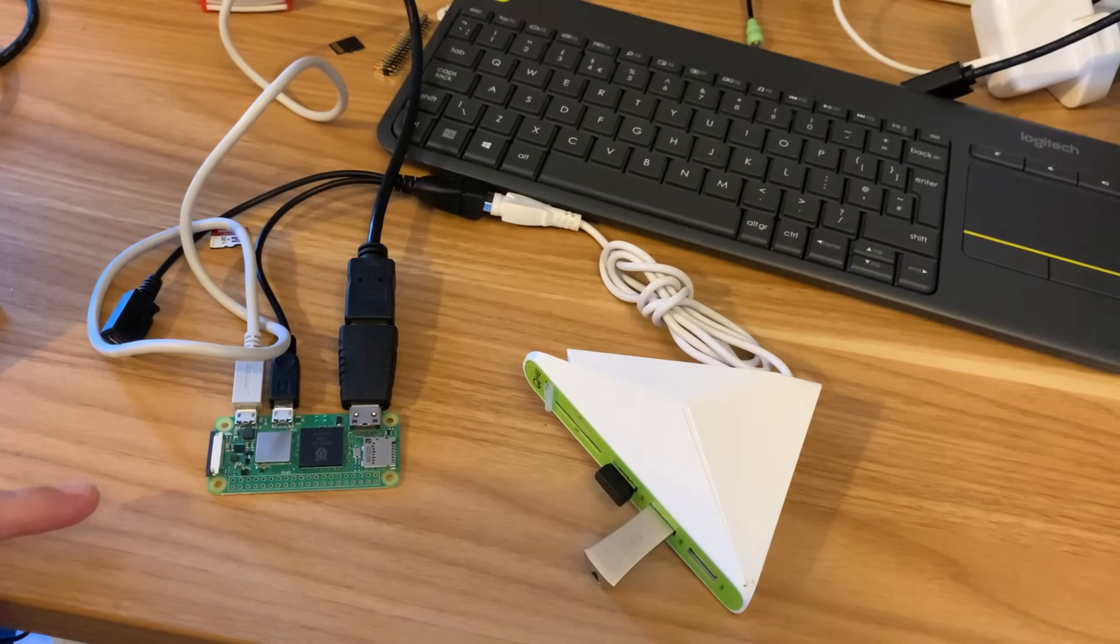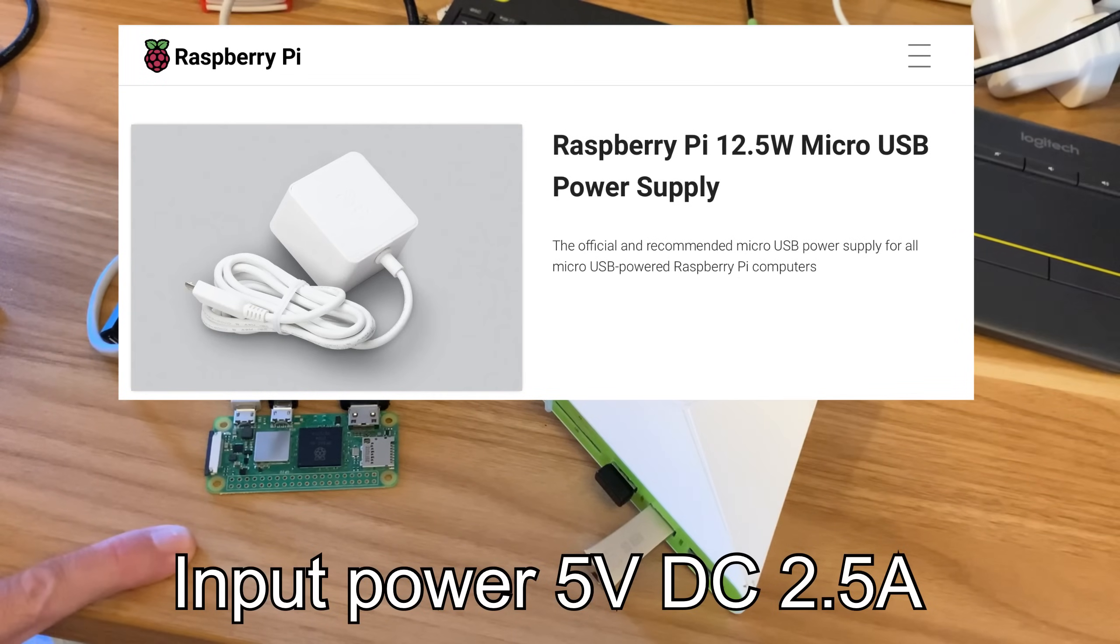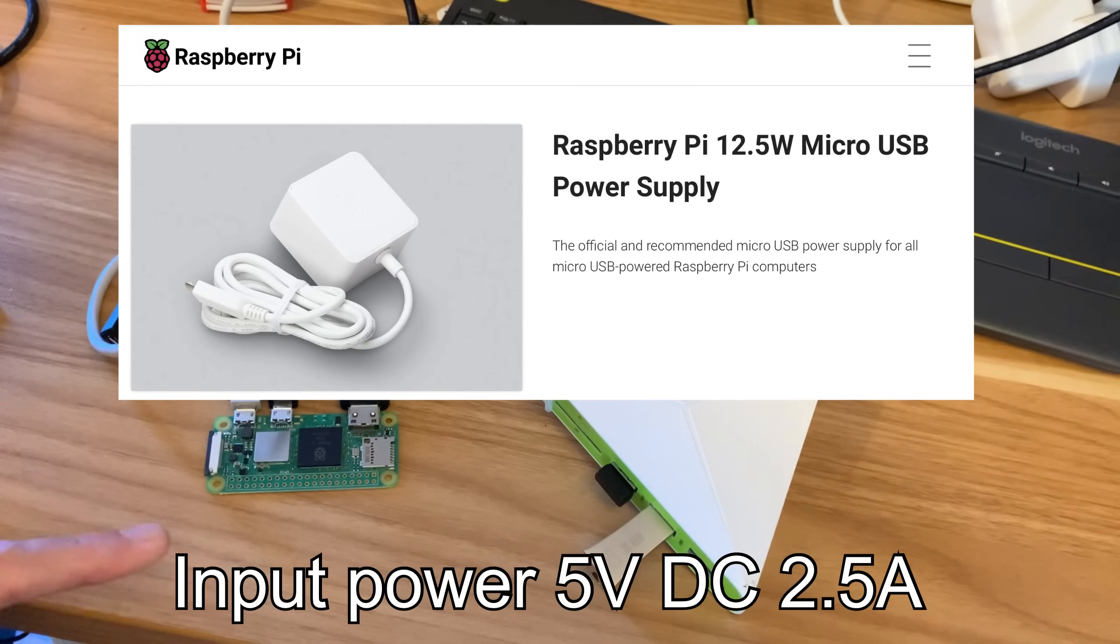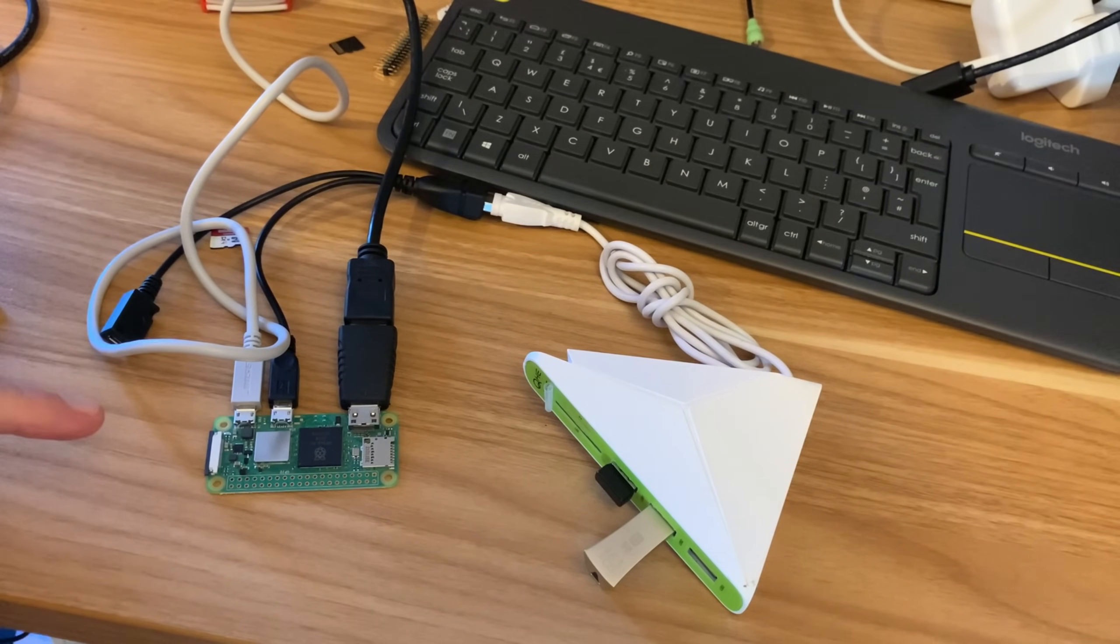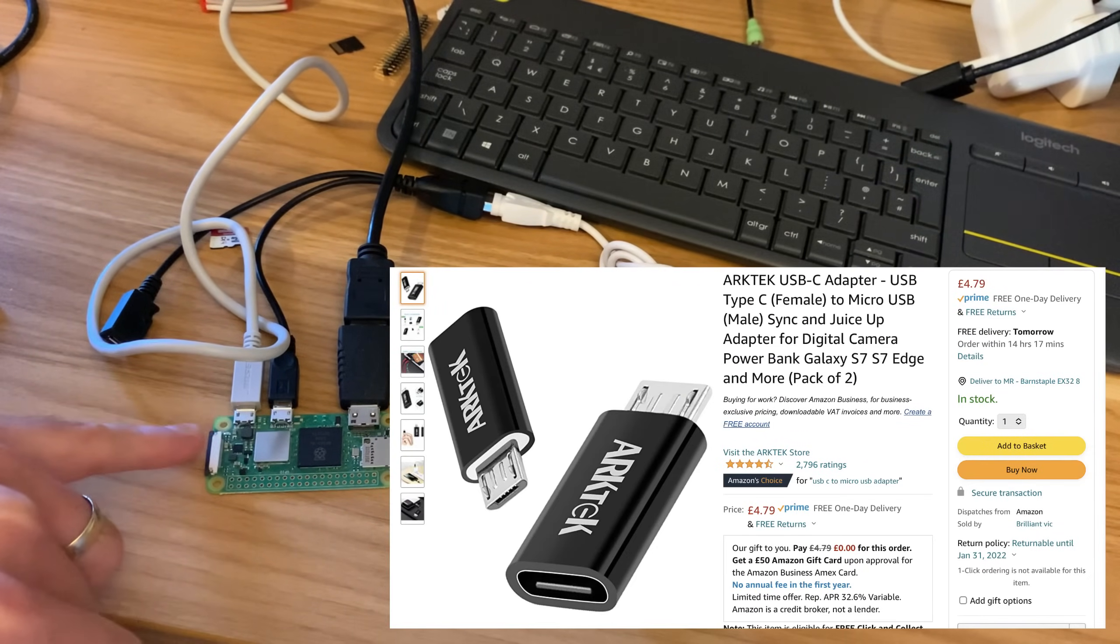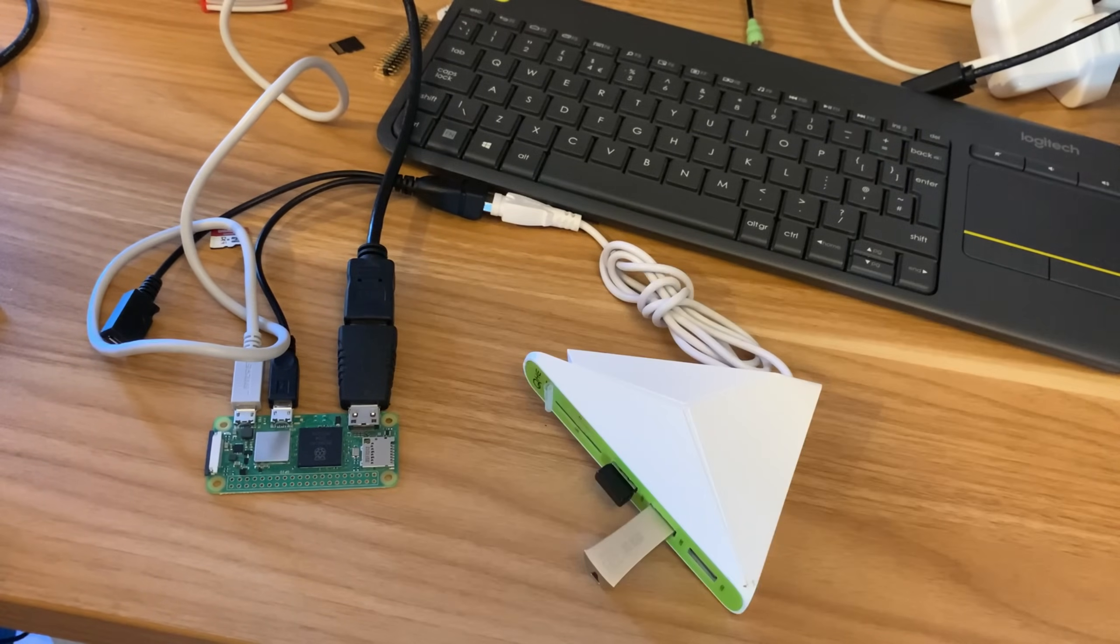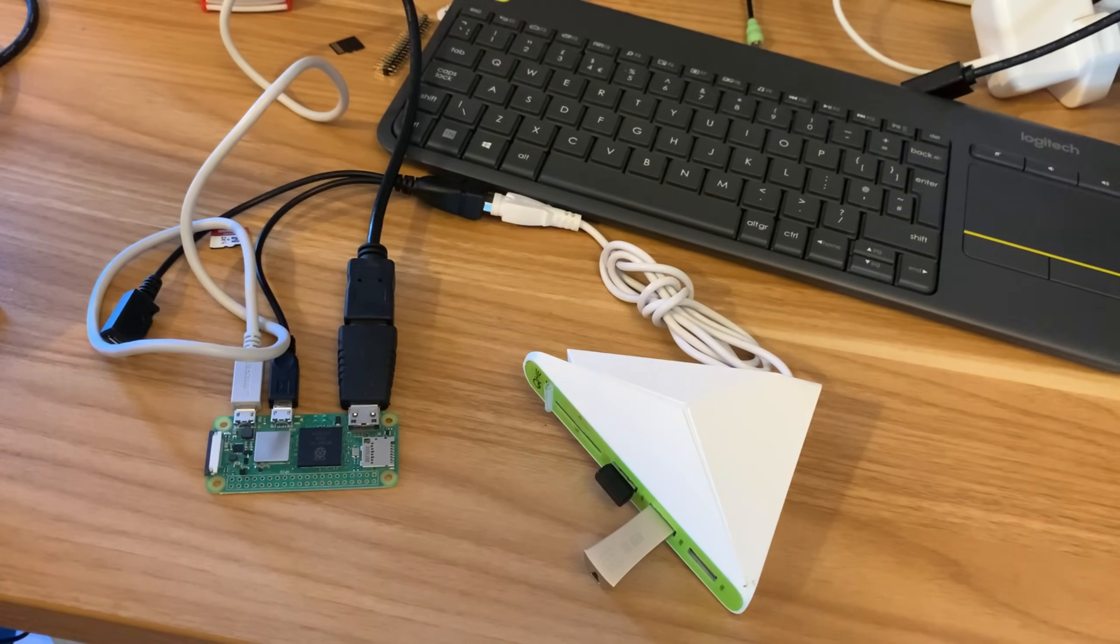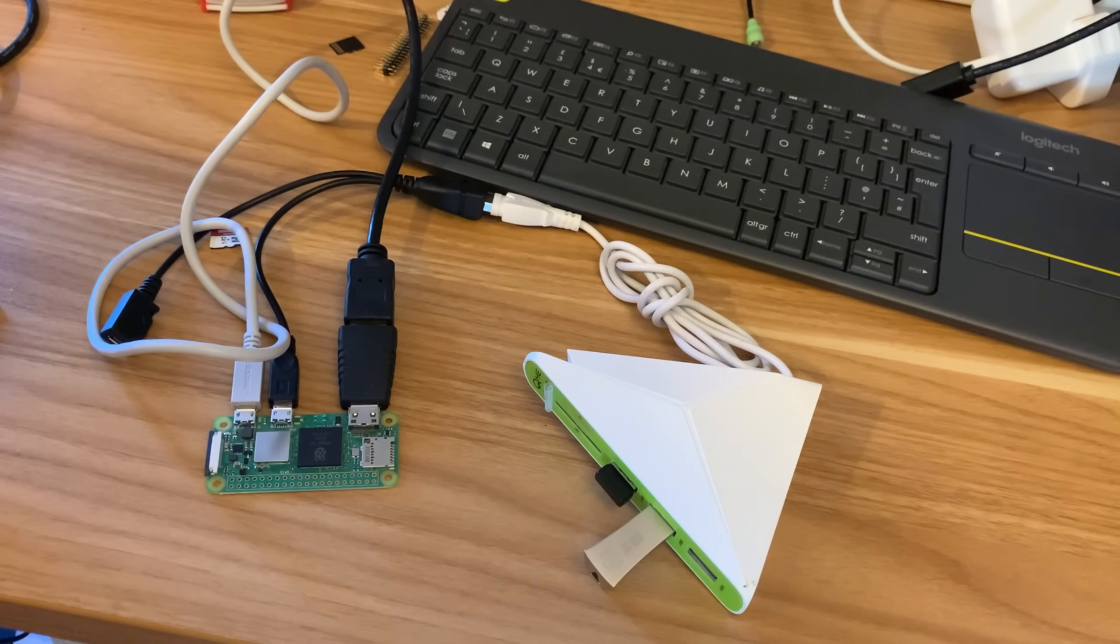On the subject of power, the new Zero uses more power, and I've got quite a few of the official Raspberry Pi 4 adapters, which are USB-C. So I've ordered some USB-C to micro adapters, so that I can use a 3 amp power adapter on it, rather than have to buy a micro USB one, and I haven't got a lot of micro USB cables now anyway.